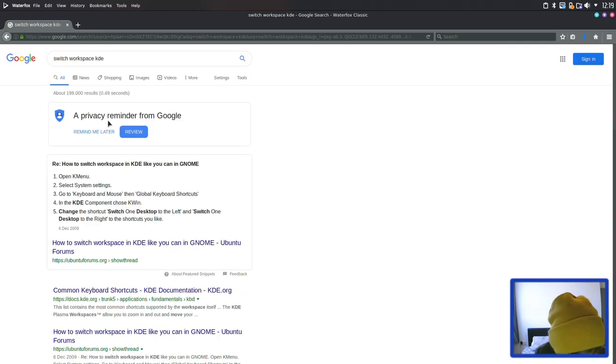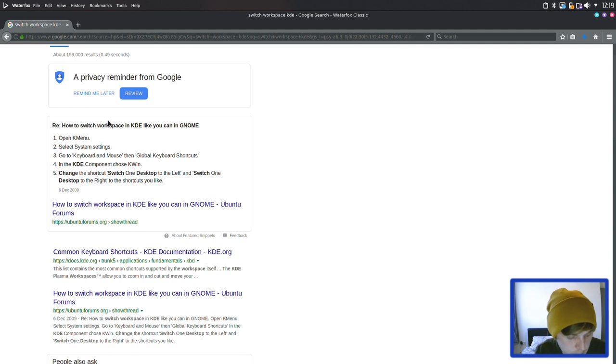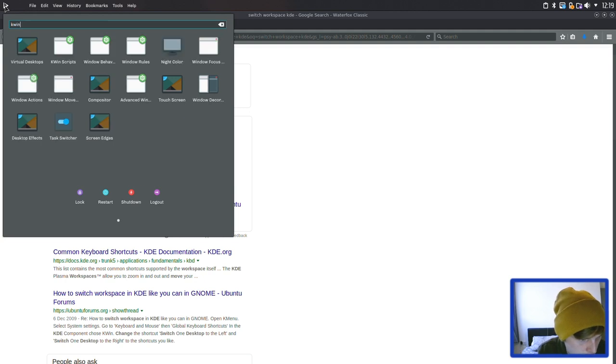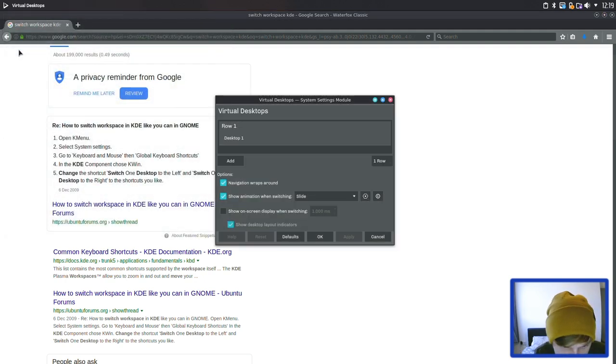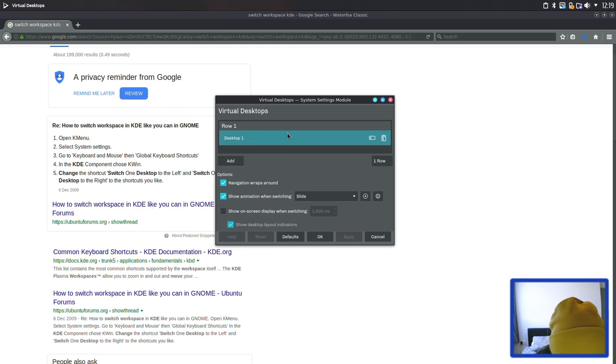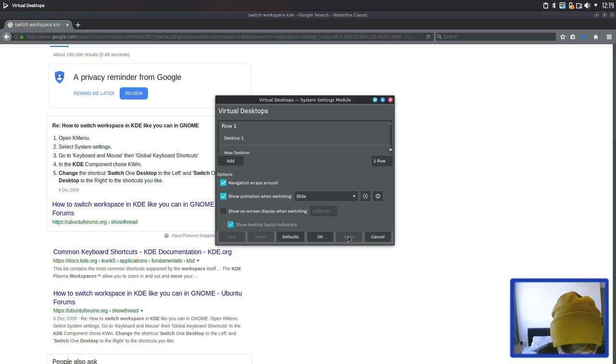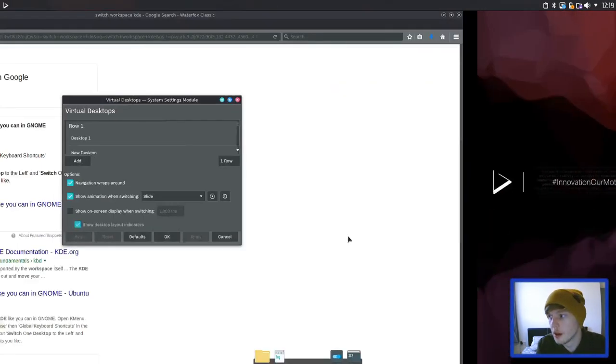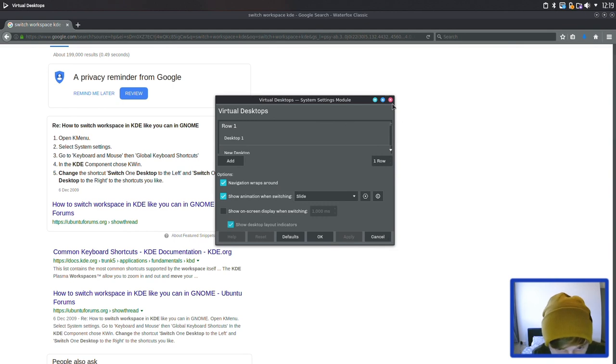Open K menu, select system settings, keyboard and mouse, choose KWIN, change, just switch one desktop to the left. This is what we was on, let's try that again then. Virtual desktops. Right, let's just add another desktop. Maybe that's why it wasn't working. So can we do it now? There we go. It was just because I needed to add the desktop so he was having a bit of a moment there but we got there and it hit.